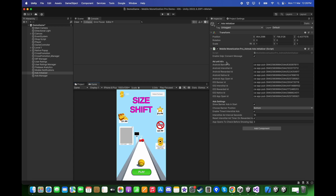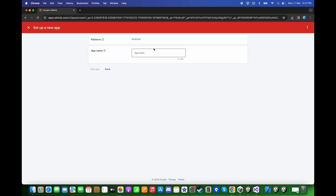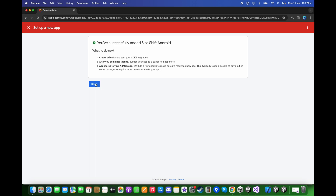For the Ad Unit IDs, let's create Ad Unit IDs in the AdMob Dashboard. In the AdMob Dashboard, first choose the platform to be Android. For "Is the app listed on a supported app store?", choose No and click Continue. For the app name, type Size Shift Android and click Add App. Click Done.